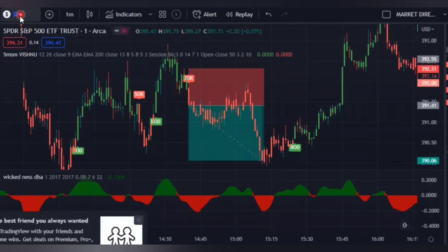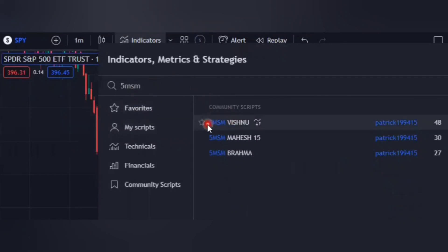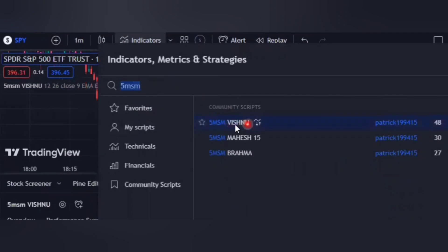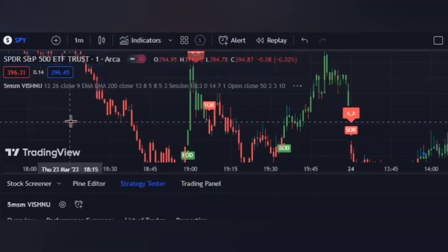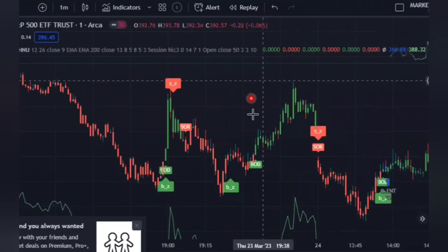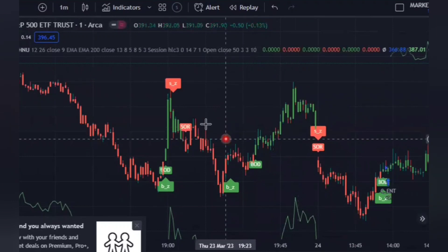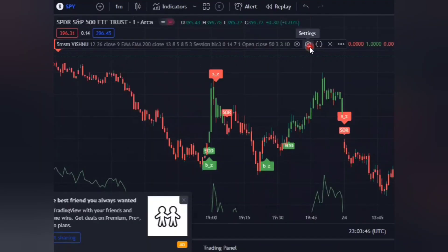You have to use a pair of SPY and a timeframe of one minute or five minutes. To add our first indicator, type '5msm', click the one written 'Vision', and click on it. It will then appear on your chart. As you can see, the chart is not very clear, so if you find yourself confused with these things, you have to go to settings.